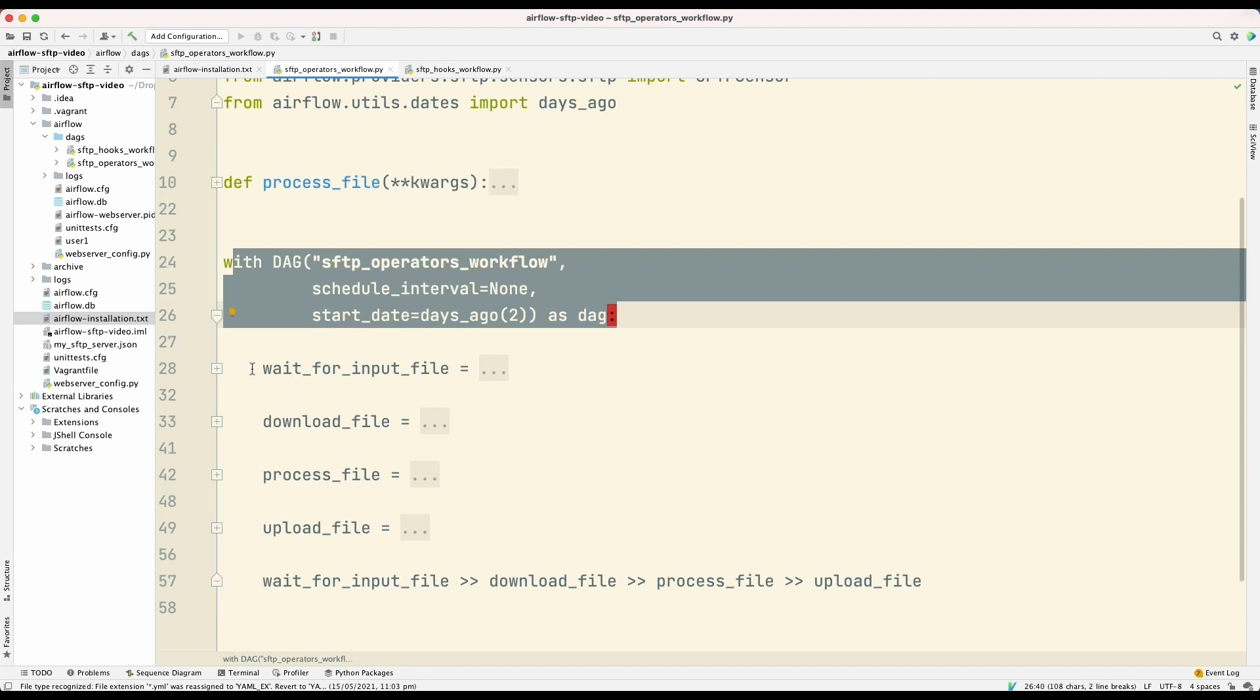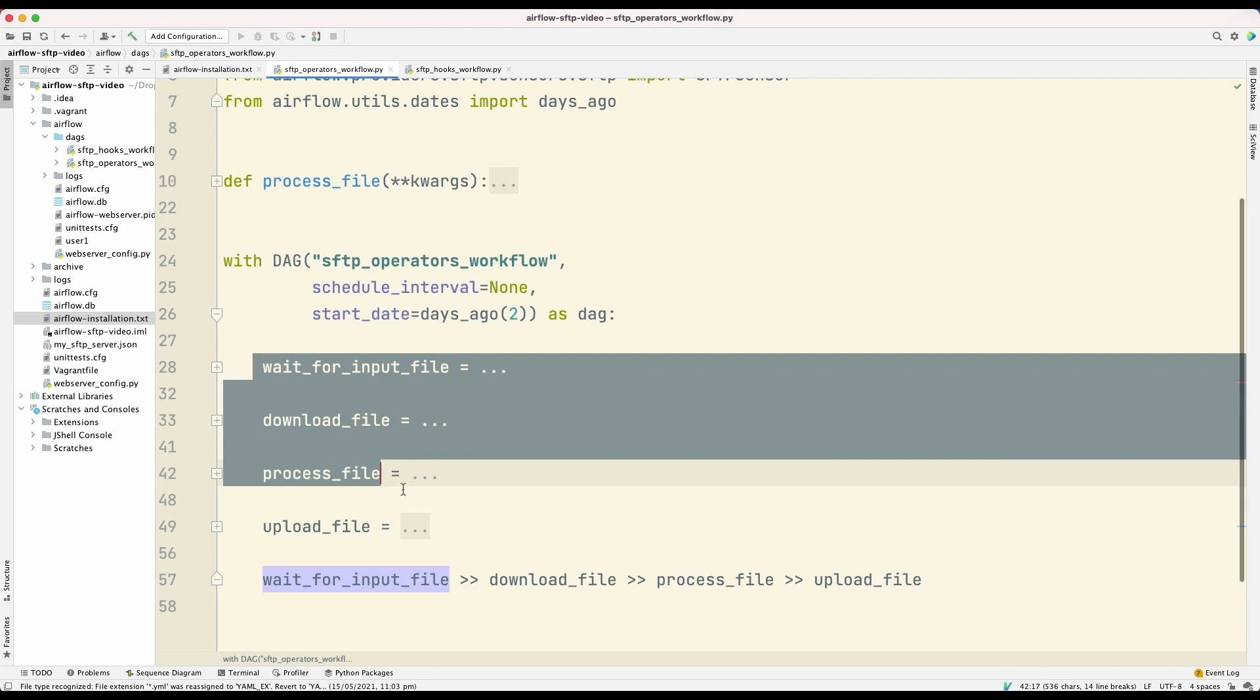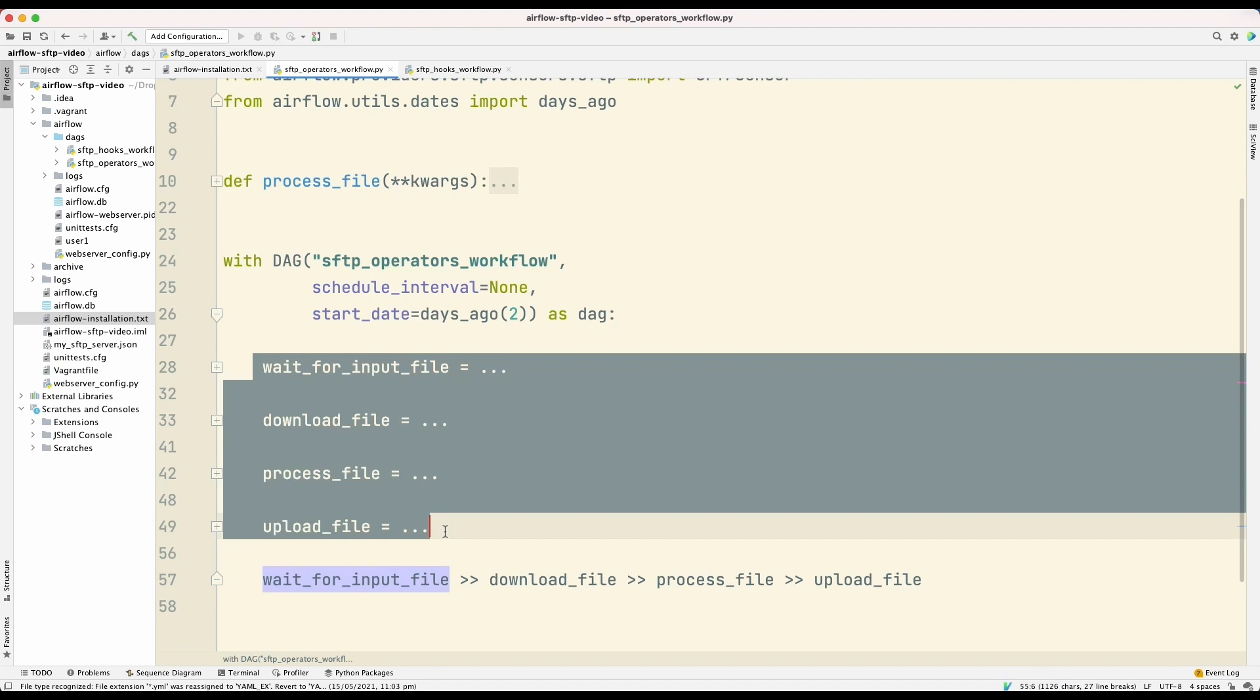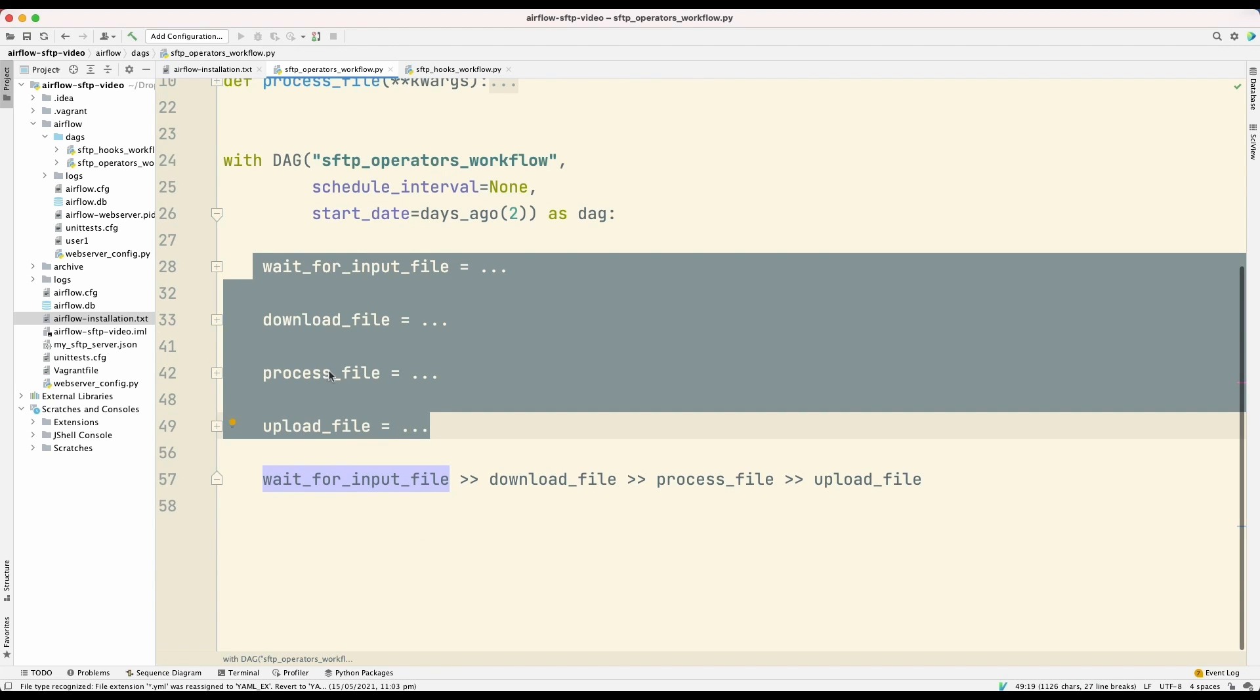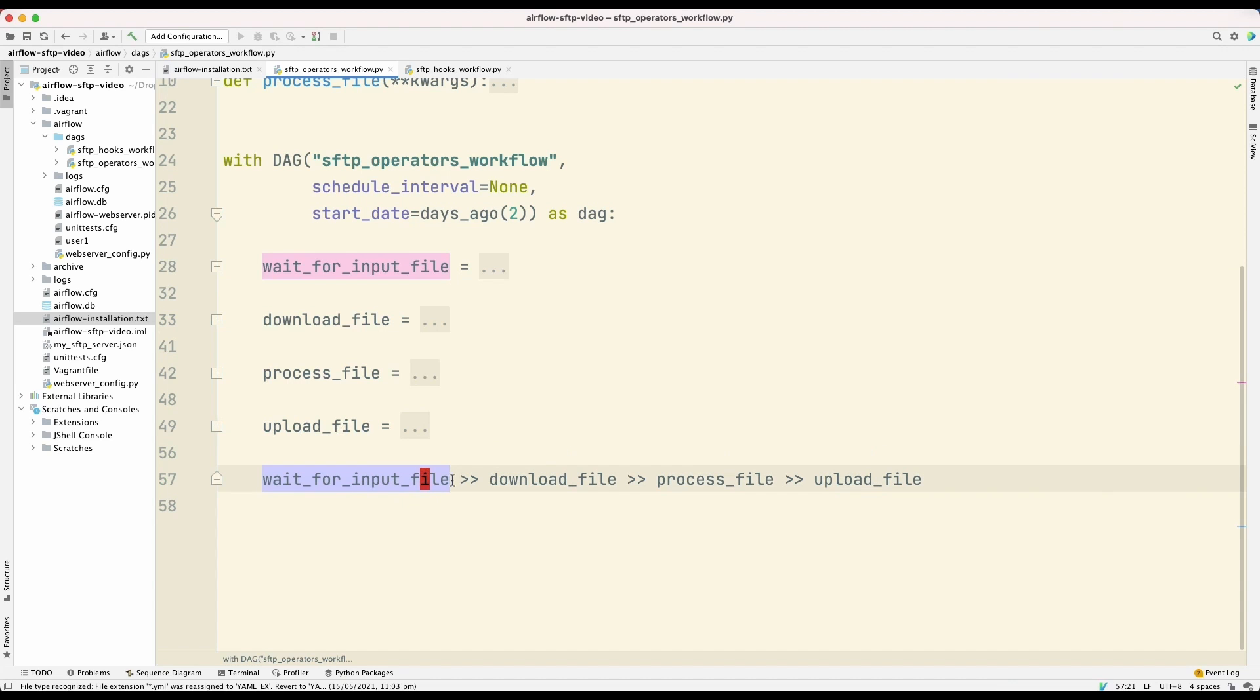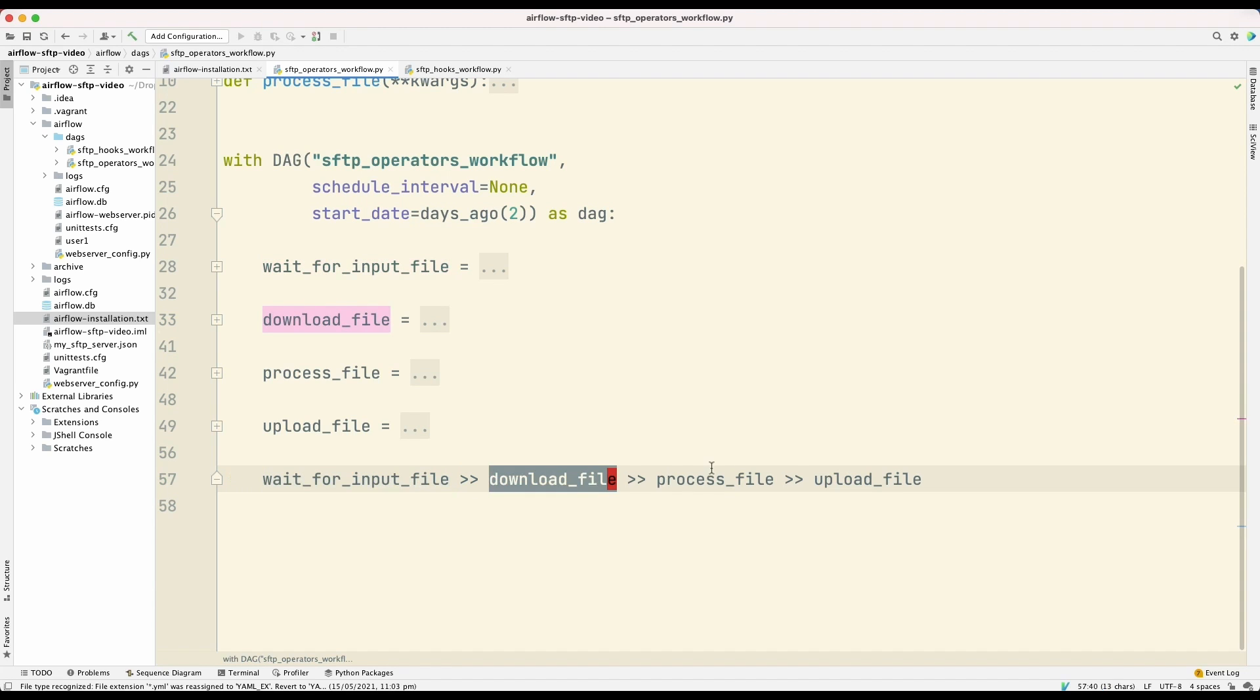So these things here, wait for input file, download file, process file, and upload file, these are what Airflow calls tasks. And the relationship between these tasks is defined using this bit shift operator. So this is the first task, this is the second task, and so on.